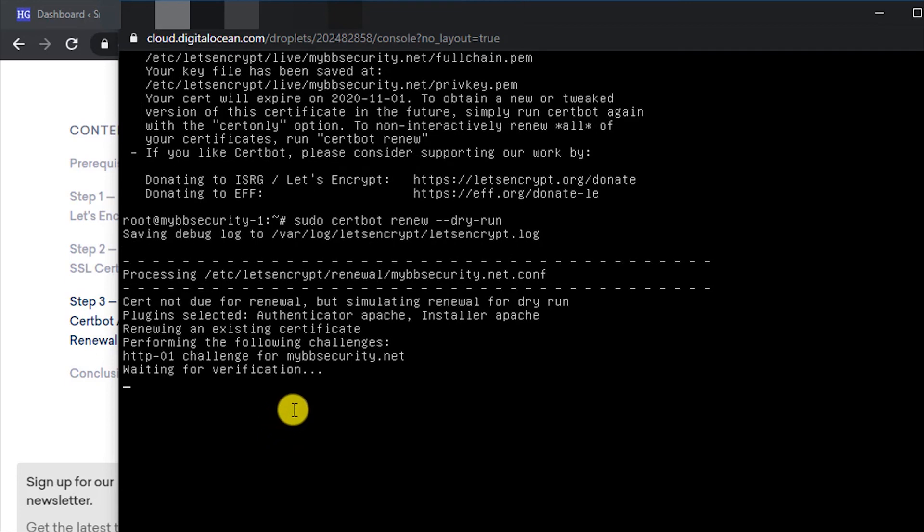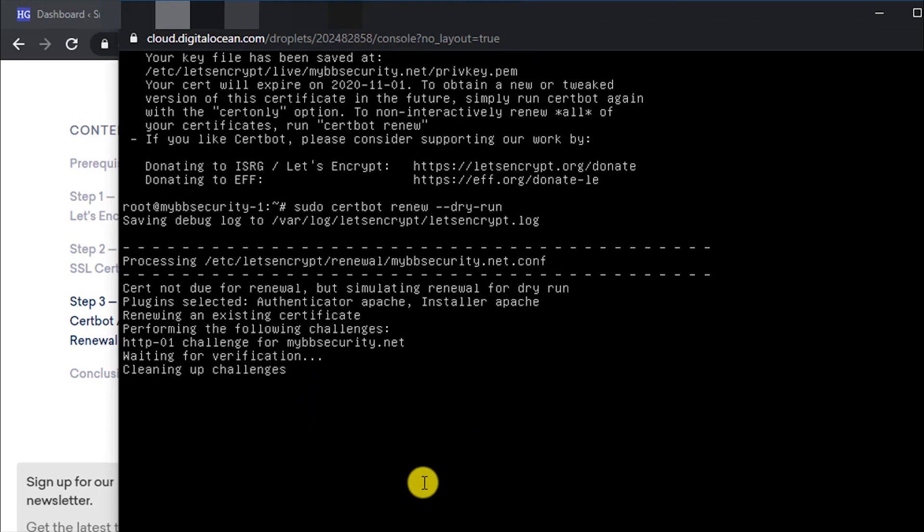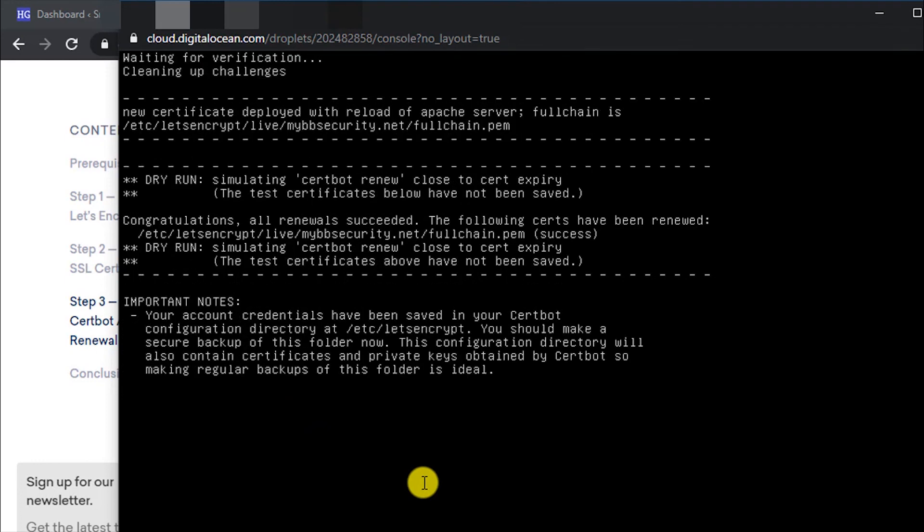It will do the challenge and complete the verification. There are no errors, and it is working.